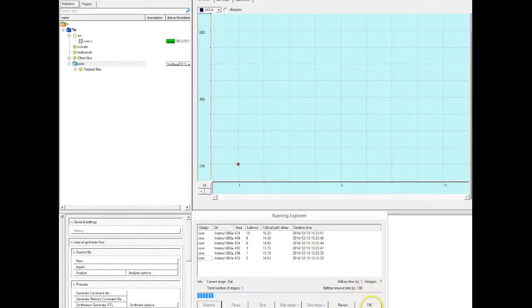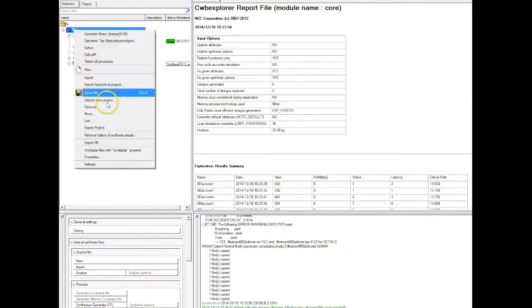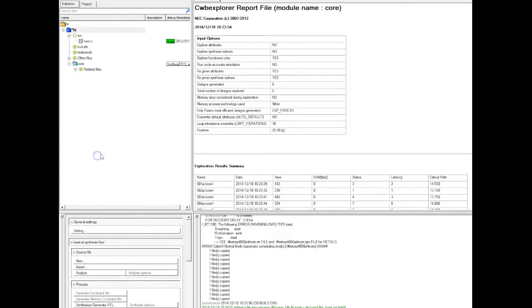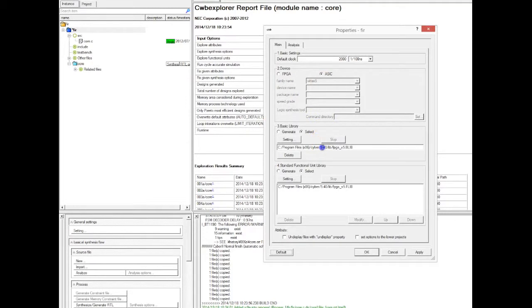We generated, the explorer created an inverted trade-off curve and then at the end the exploration deleted all non-optimal designs. There was an inverted trade-off curve. Let's redo the same thing targeting an ASIC and see what we get.